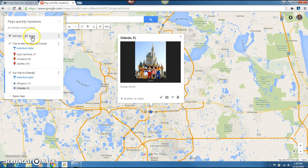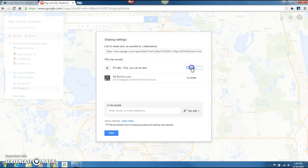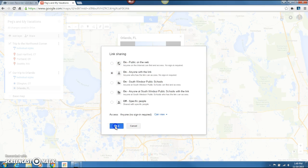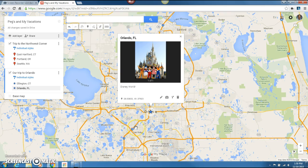Last thing I'd like to share in this screencast is the Share feature. I can keep it private, but I love the collaboration aspects — especially in the classroom. I'm going to go to 'Anyone with a link,' save that, then copy the link and embed it either in my website, Google Classroom, or wherever I want them to access it from. And 'Pegs of My Vacations' is ready to go — hope you enjoyed the screencast!